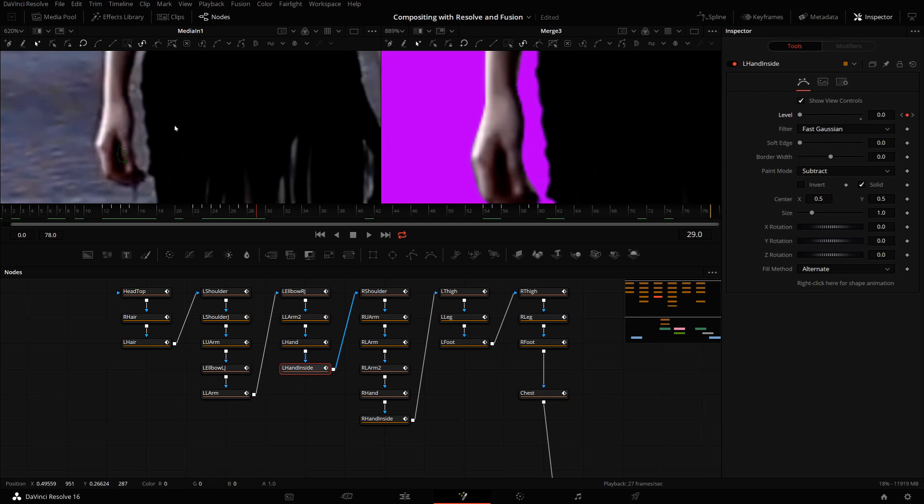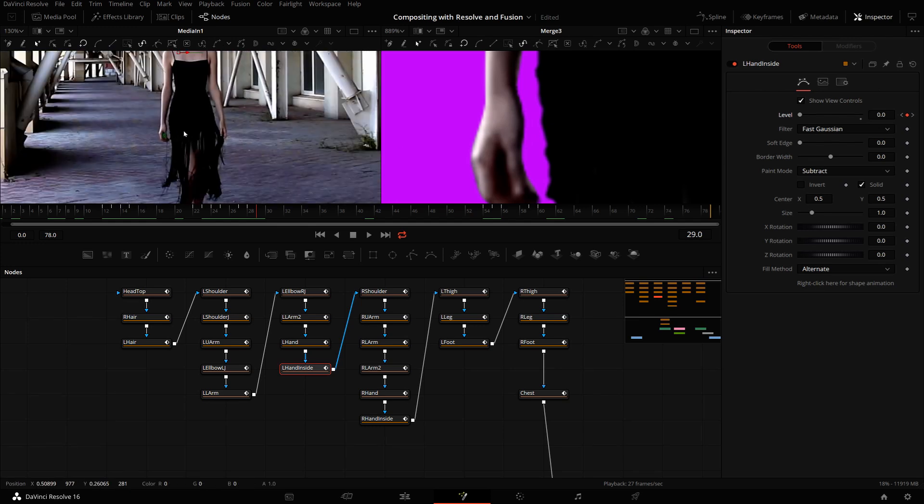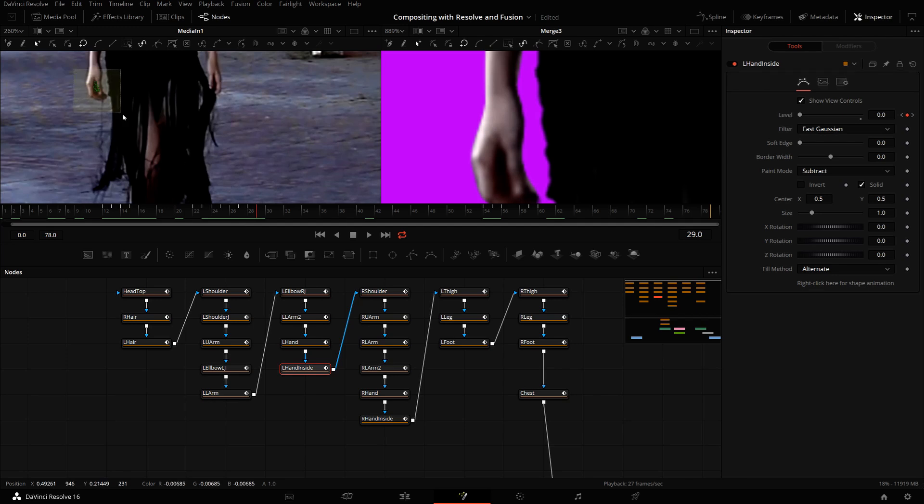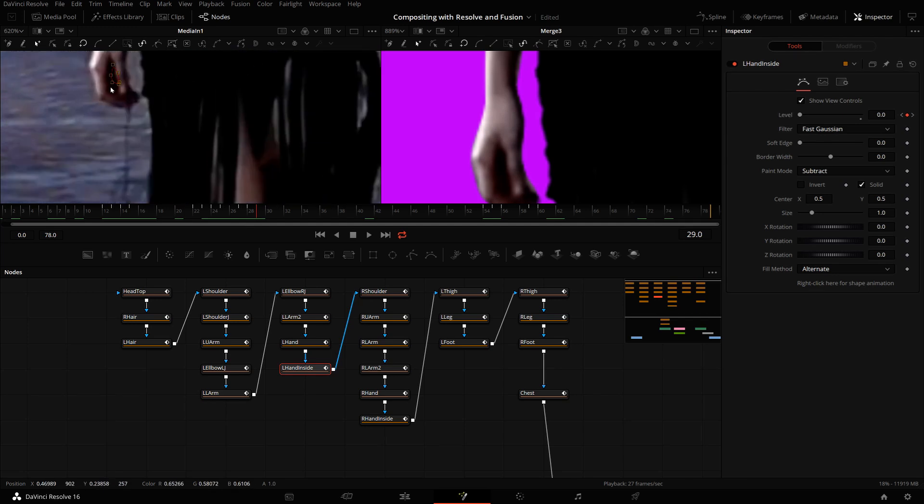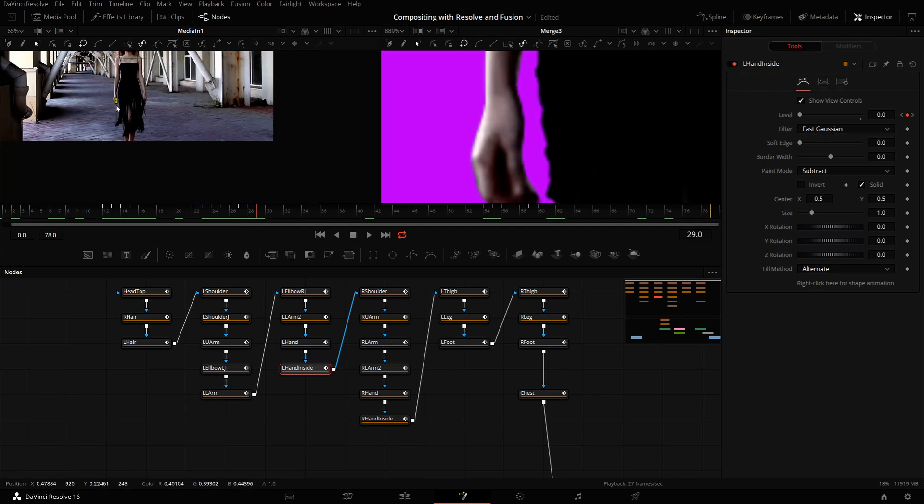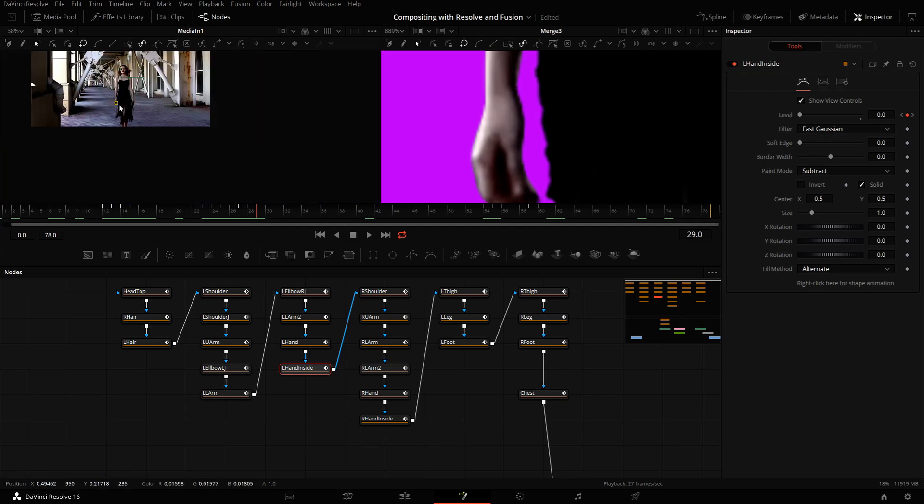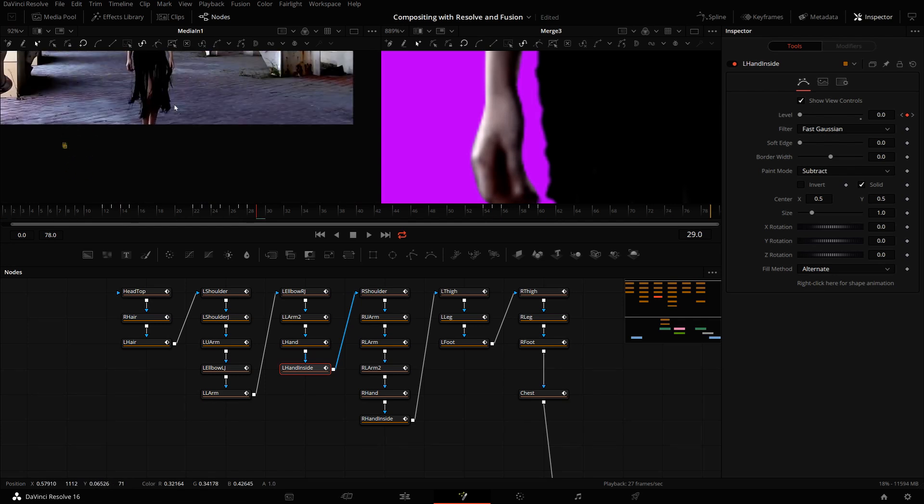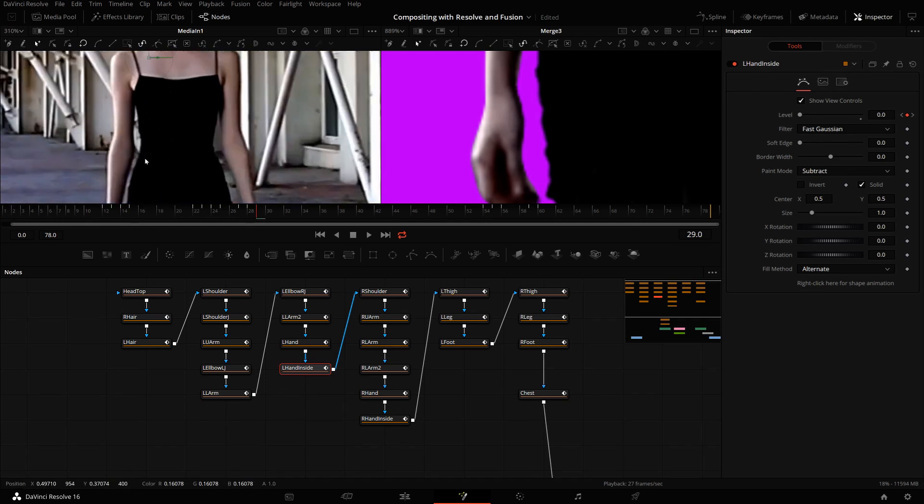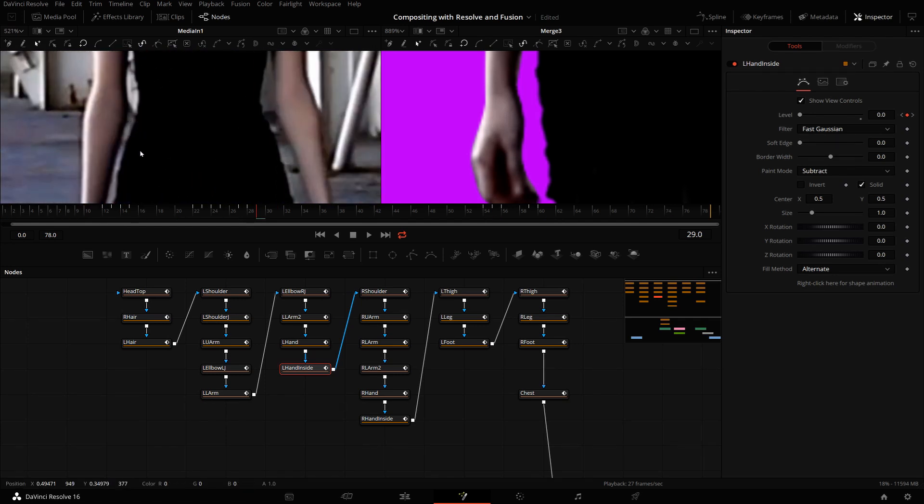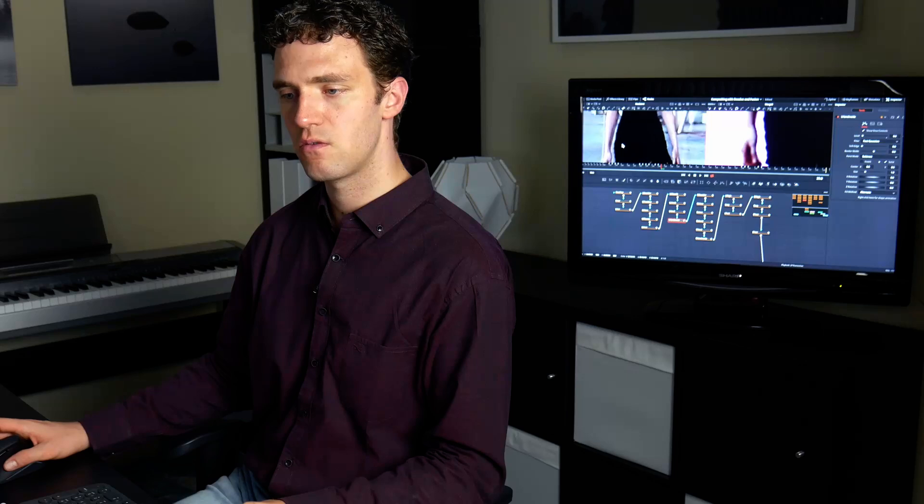Now sometimes you see people move shapes out of the frame. So for example, if you no longer need this shape, sometimes people take it and move it outside so that it's no longer visible here. You can do that, however, you should do this after deactivation.